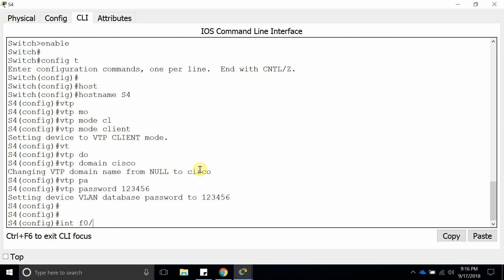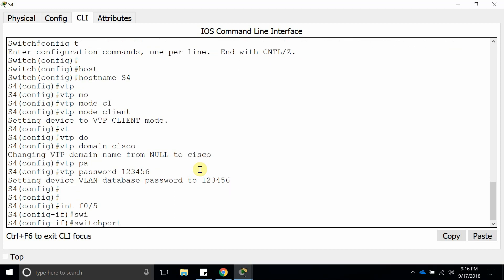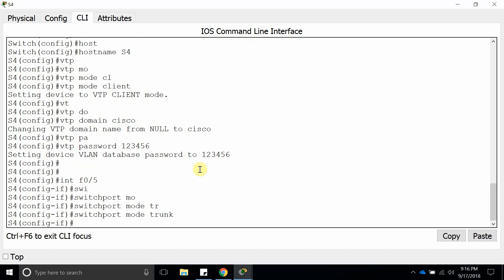Now we are going to interface FastEthernet 0/5. We're going to make it switchport mode trunk.